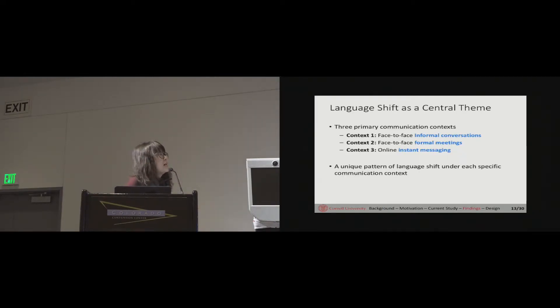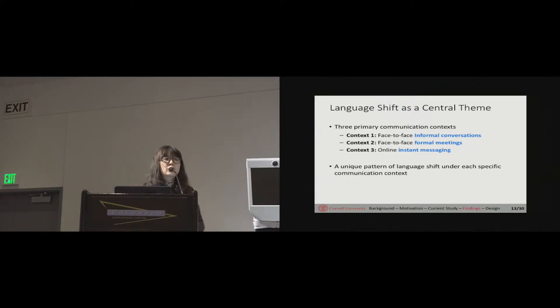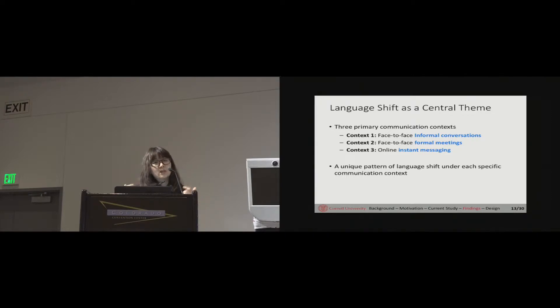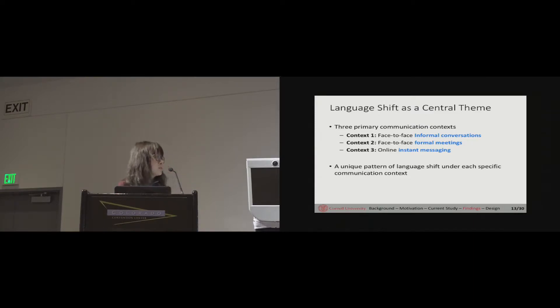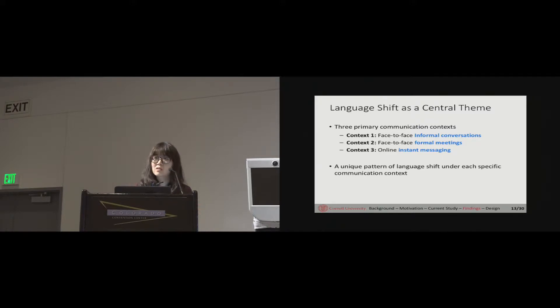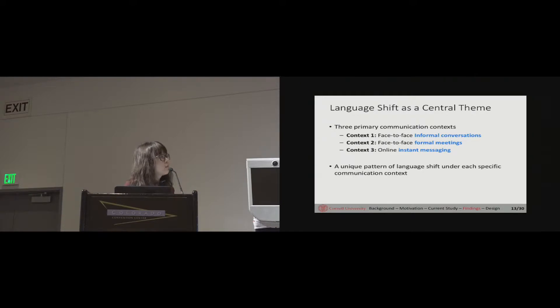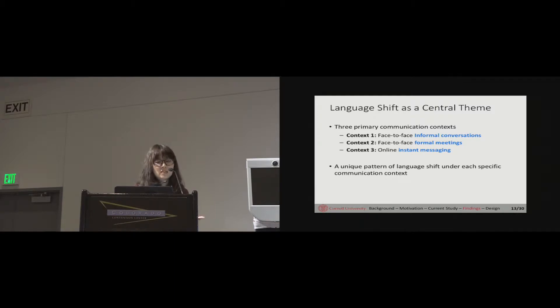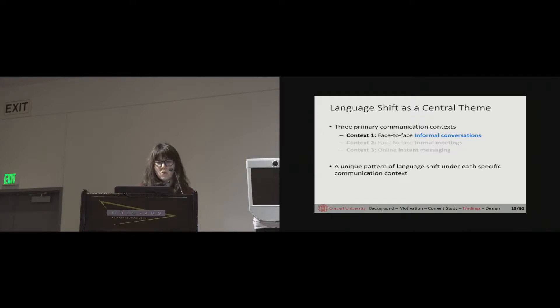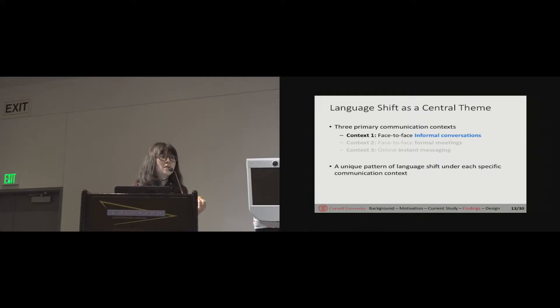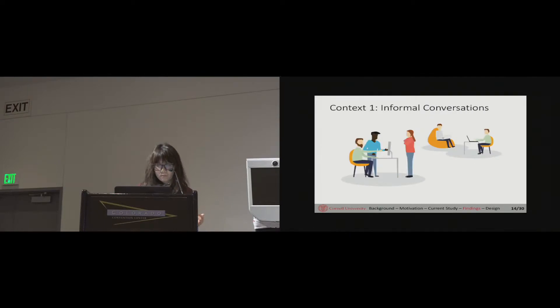In summary, what we found is language shift, the behavior that non-native speakers shift back and forth between using their native language and using English, emerged as a central theme that described how people communicate in multilingual teams. More specifically, we see this language shift happen repeatedly across different conversational contexts, including face-to-face informal conversation, formal meetings, and online instant messaging. Interestingly, there is a unique pattern of how people conduct language shift attached to the conversation that happened under each specific context.